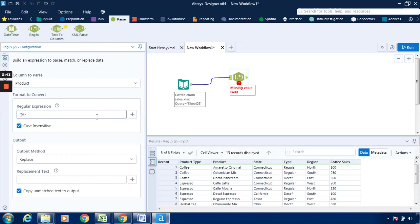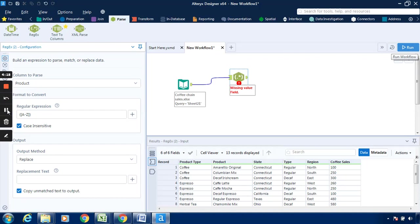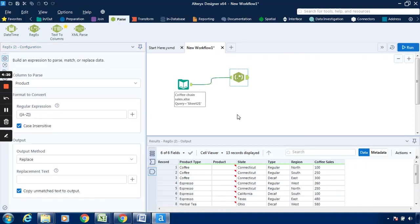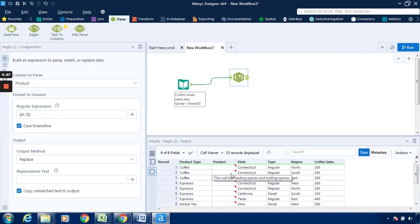A to Z, these are nothing but the alphabets. The output method, if you want to replace it in the same column, it will be replaced in the same column. If I click run, you can see that in the product field it is being replaced. Now we have to tell Alteryx to represent it in a separate column, so go over here and select this as parse.